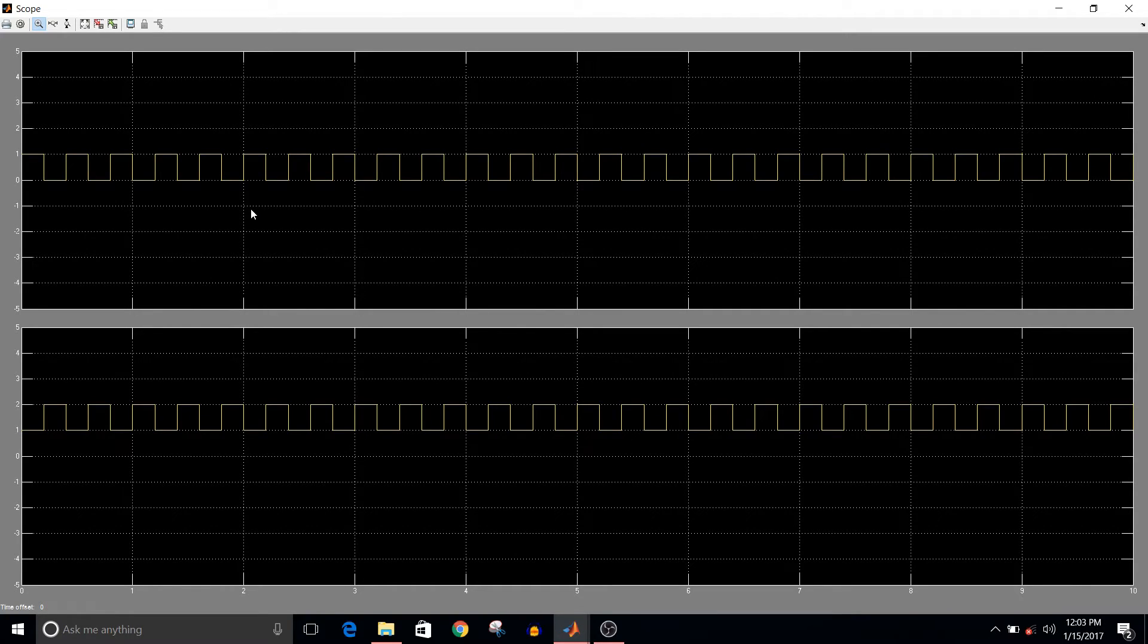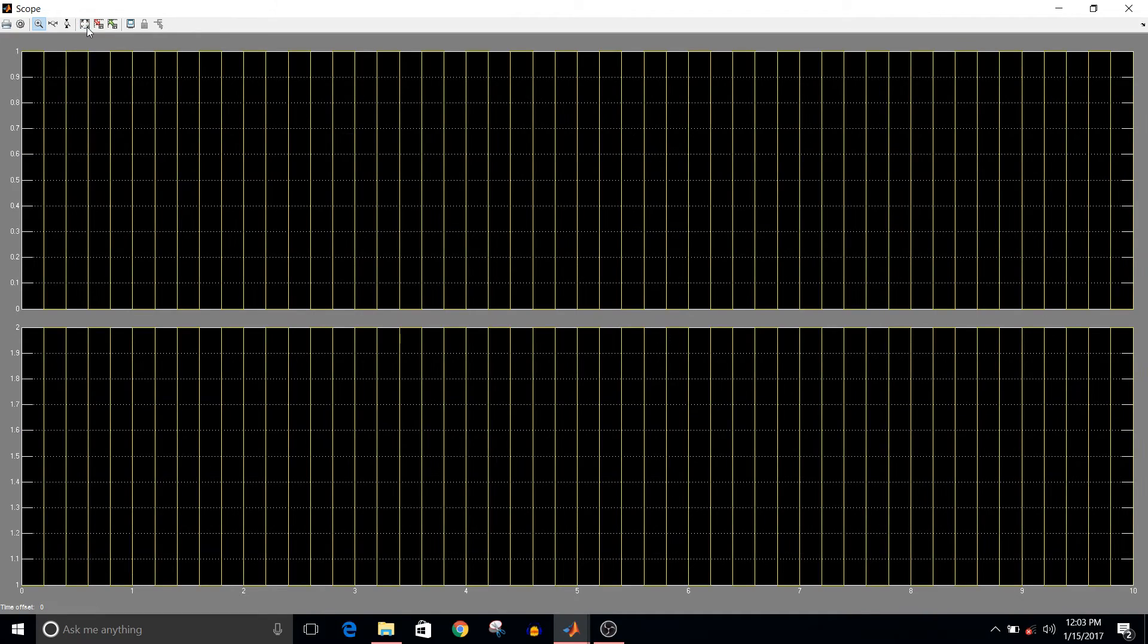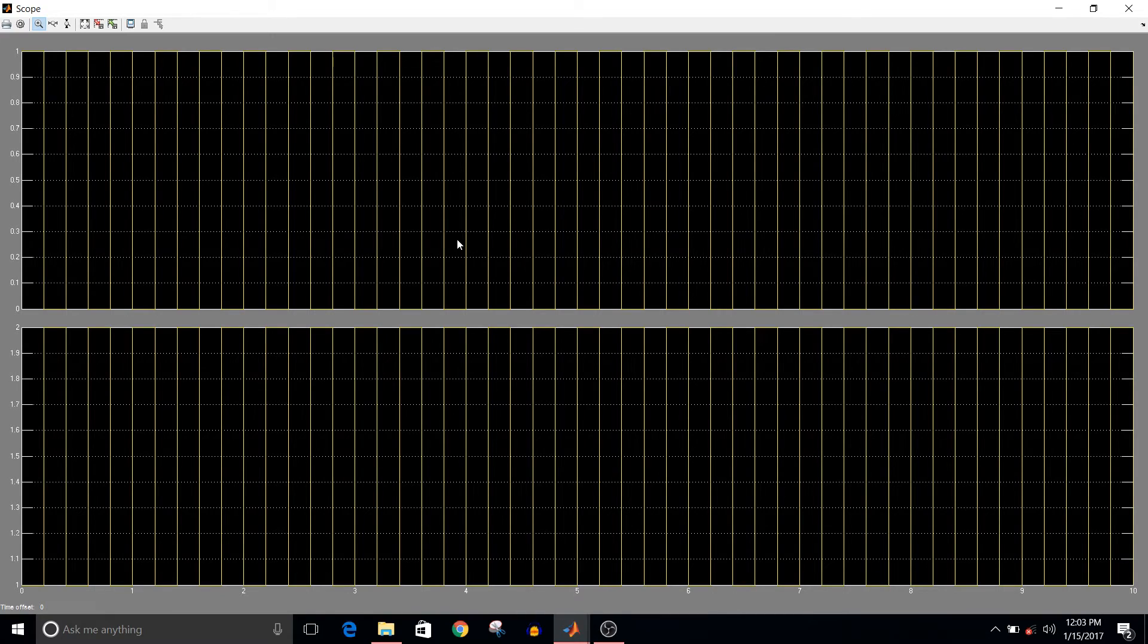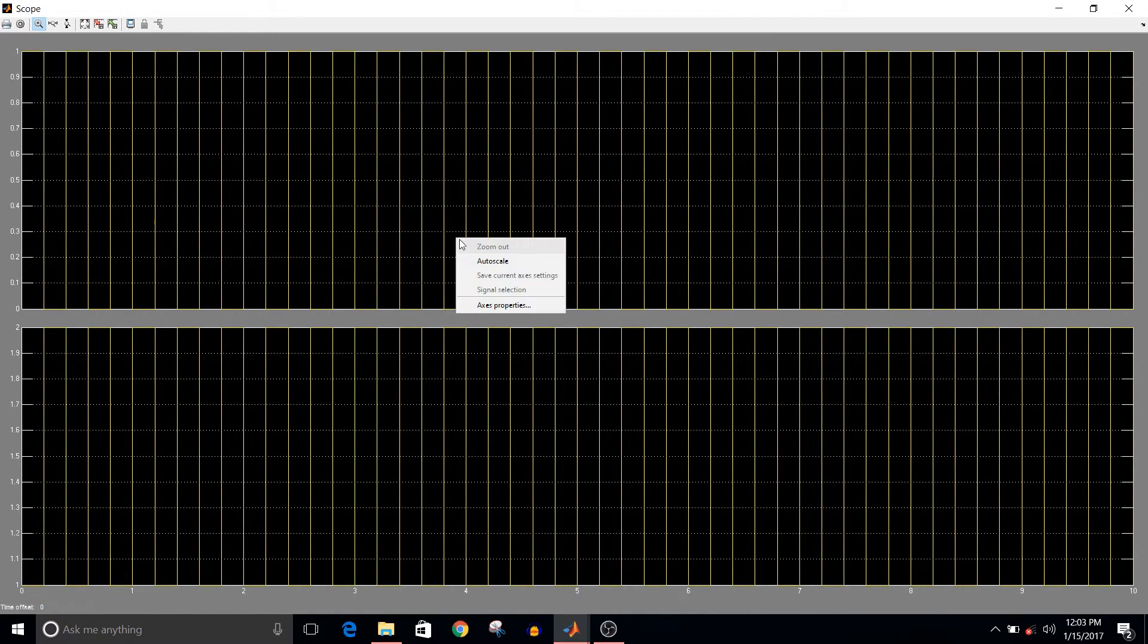There is one way you can either directly click on auto scale which looks like this. Instead of this, what I'll do is right click on the first axis, go in axis properties.